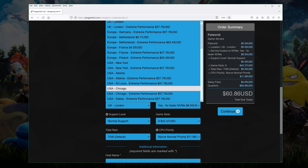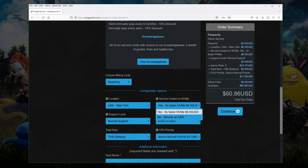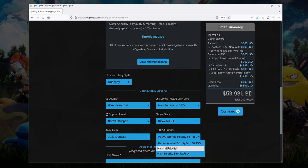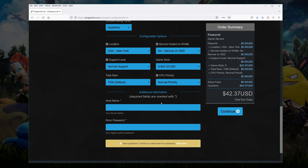We're going to change location to let's say US New York. We're going to change the service so it's only running on SSD. You don't normally need to have it on NVMe. It is slightly faster but you might not notice anything. Normal support, normally good. 7GB is the RAM by default. CPU priority, we're going to bring it down to normal priority which is normally good enough, at least to start with. Then you have the hostname. So we're going to do vedtest. You do need to put an RCON password. We're going to do vedtest RCON.